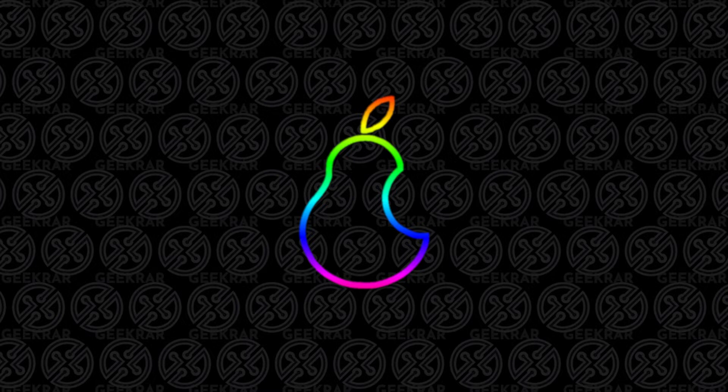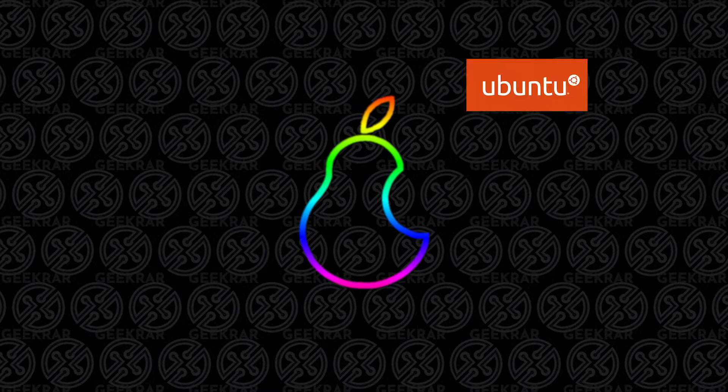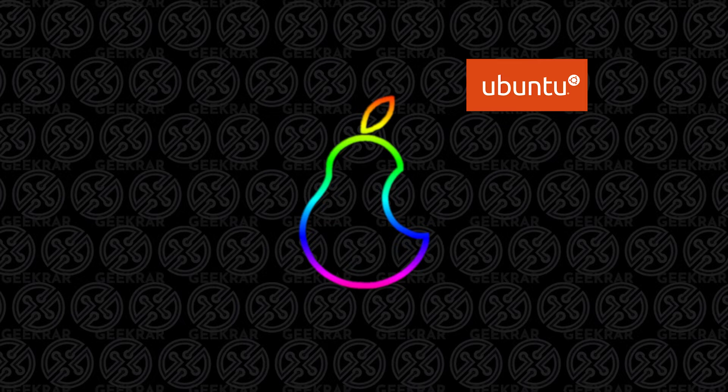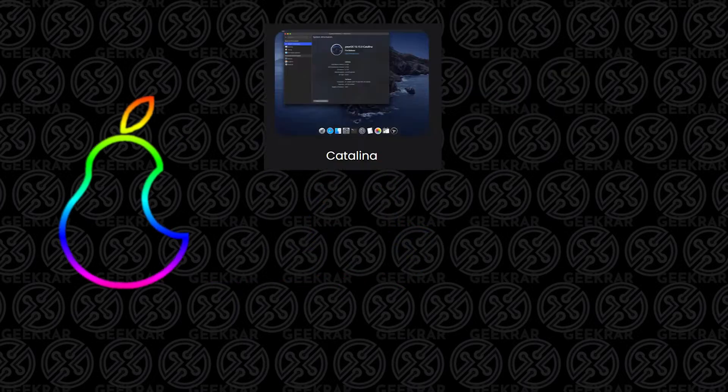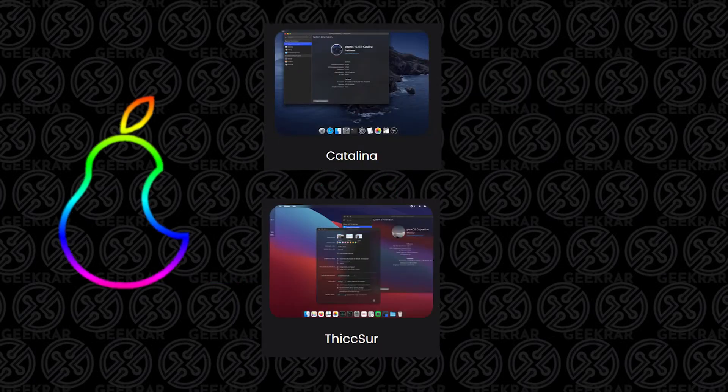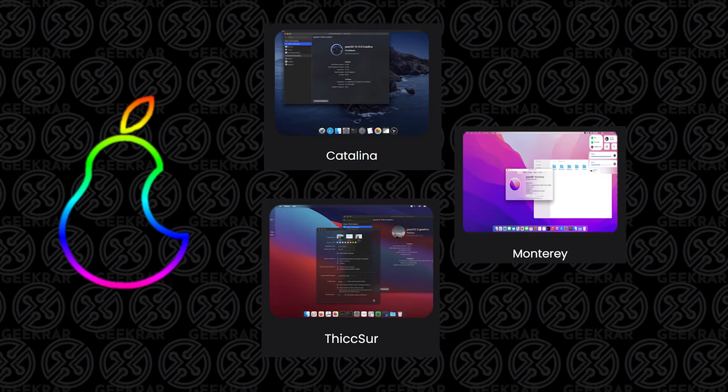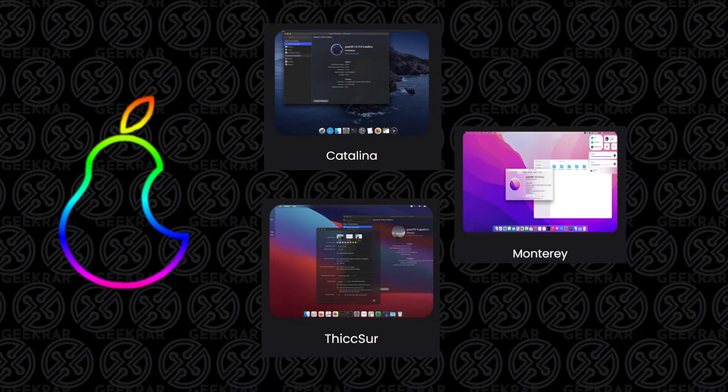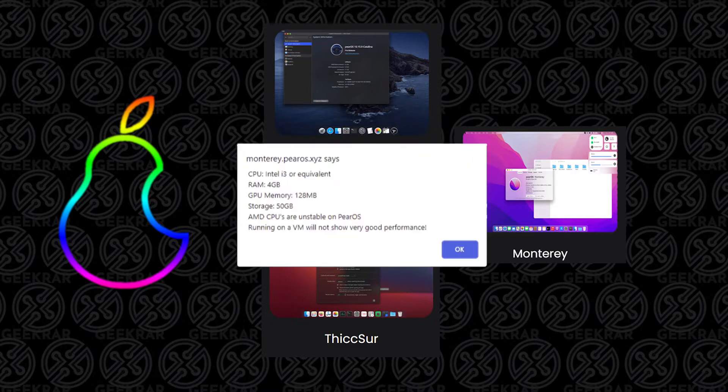Now PearOS is based on Ubuntu and it's been out for a few years now. They've had different variations of it: Catalina, Big Sur version, and Monterey version as well. I'm going to show you how to install it. It's pretty easy. It's not going to run the best in VirtualBox and they actually say that on the website, but it runs fairly well.